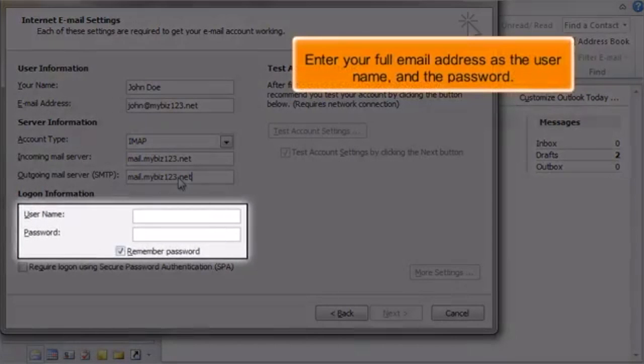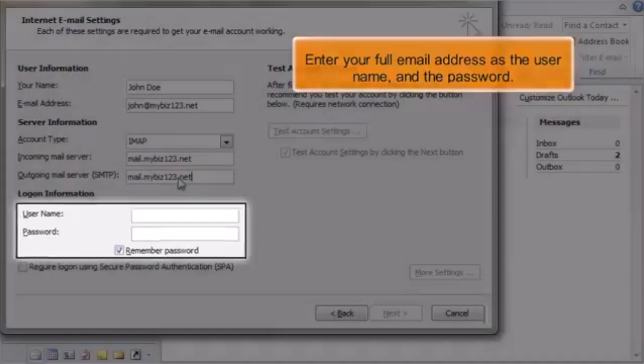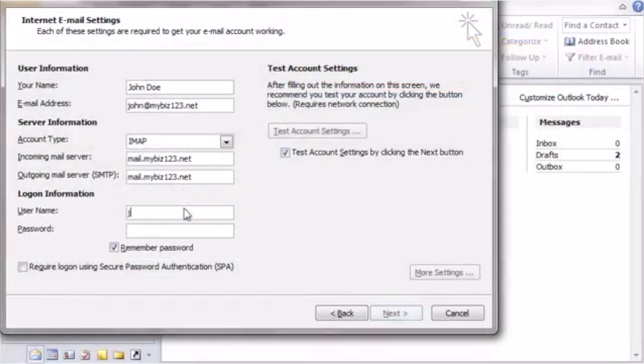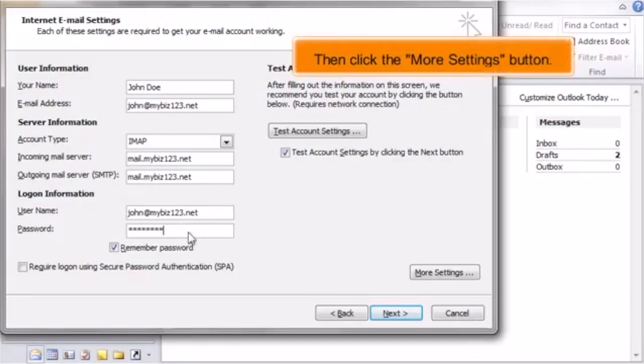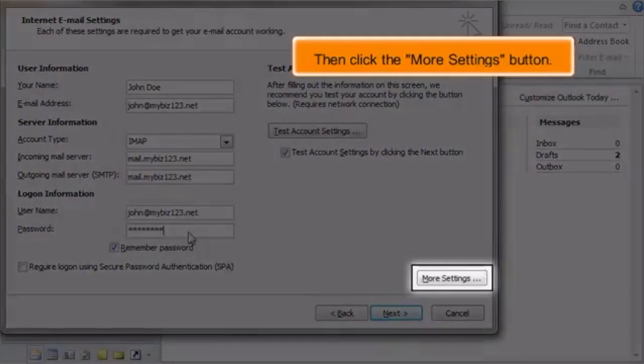Enter your full email address as the username and the password. Then click the More Settings button.